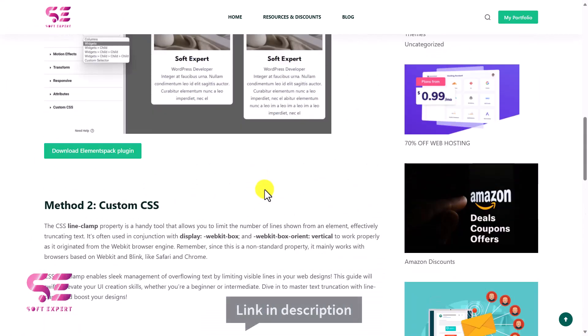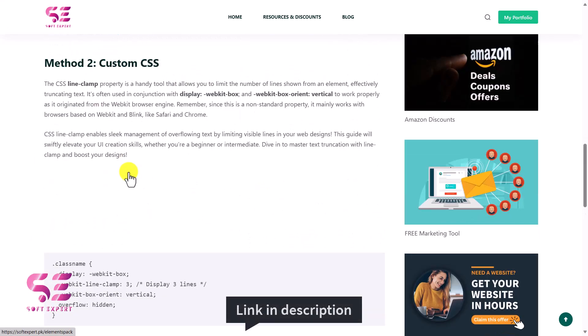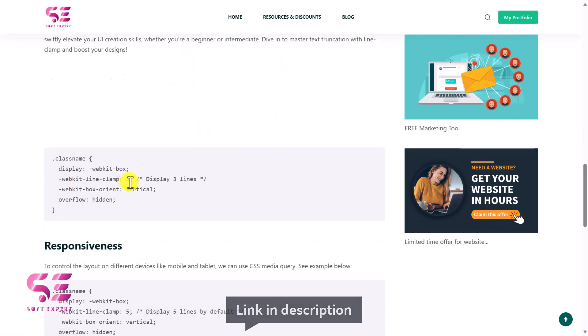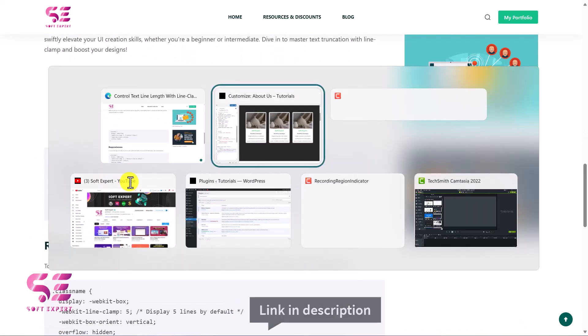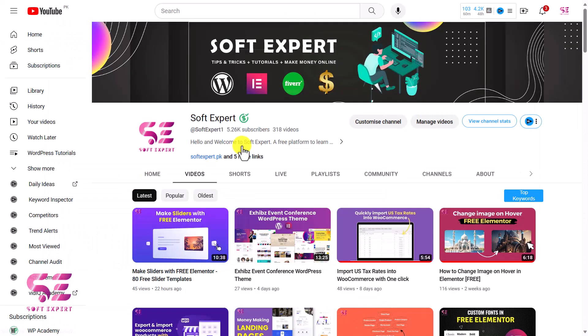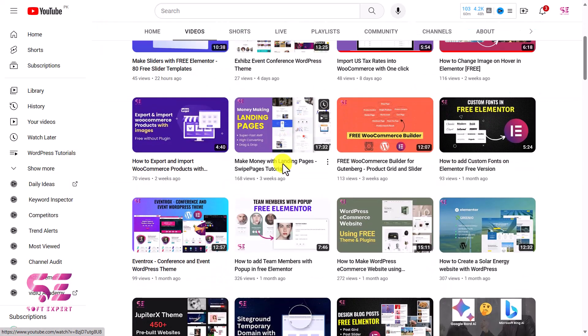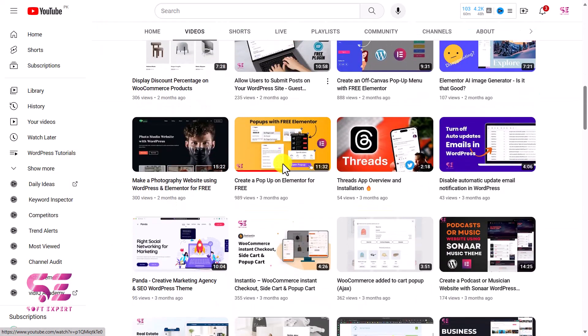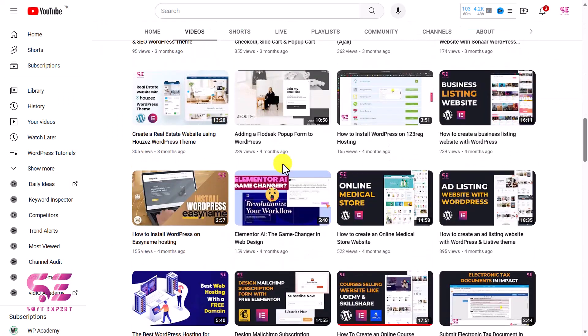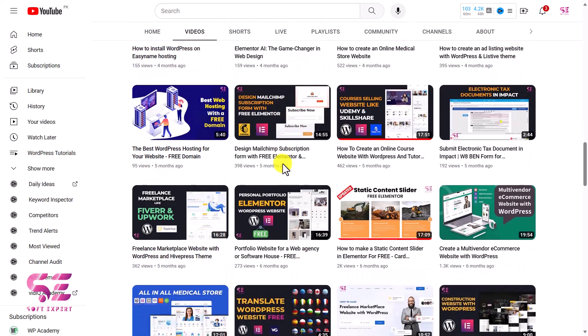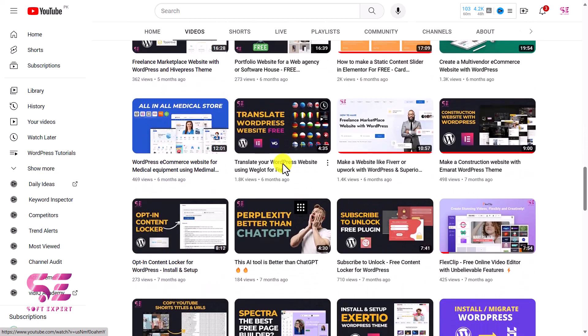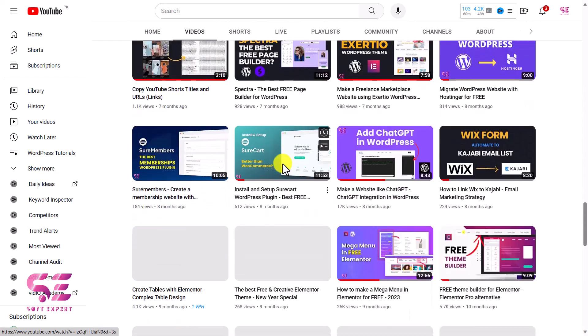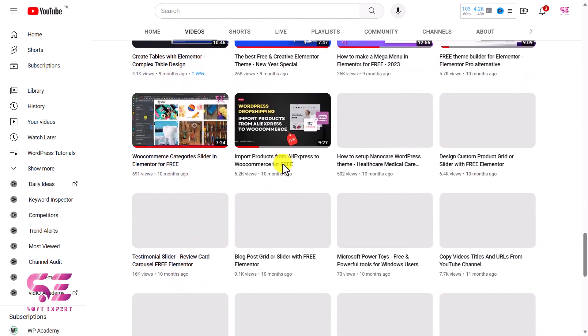Where you can download this plugin or you can use this code. Okay, and to learn more about WordPress, Elementor, and WooCommerce, you can watch my previous videos or lots of videos about WordPress. And still if you have any questions, you can ask in the comment section. Thanks for watching and I'll see you in the next.